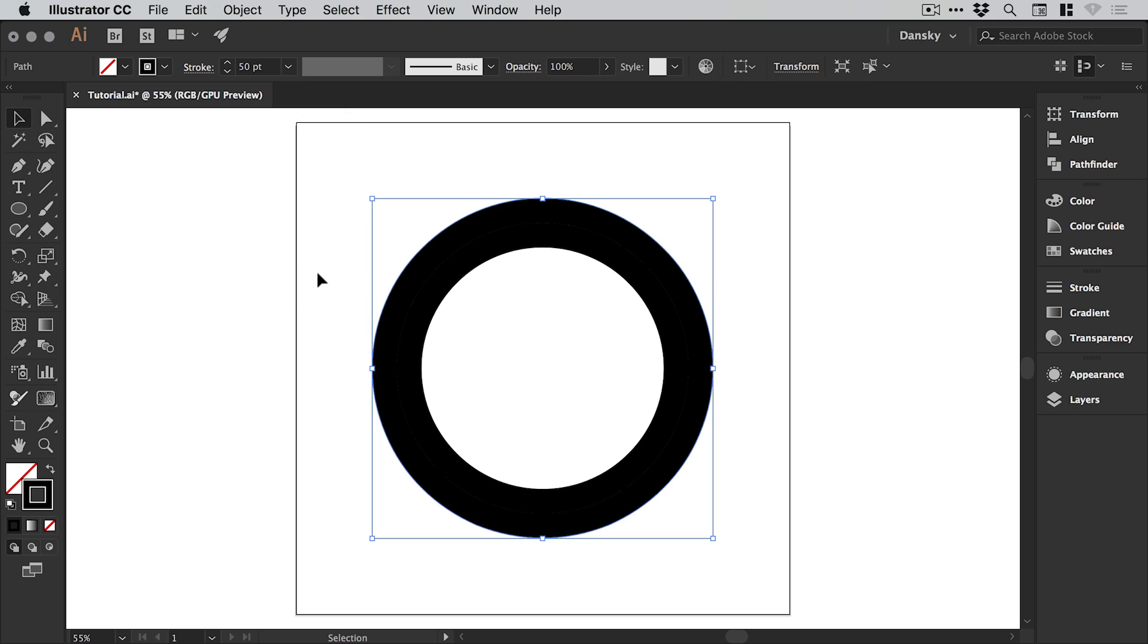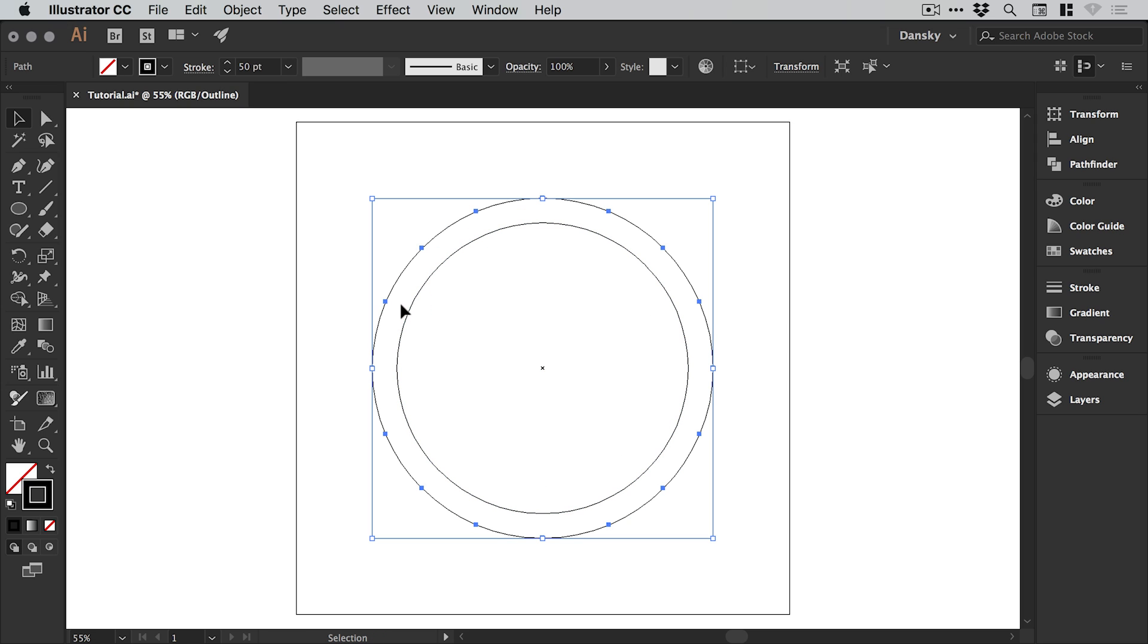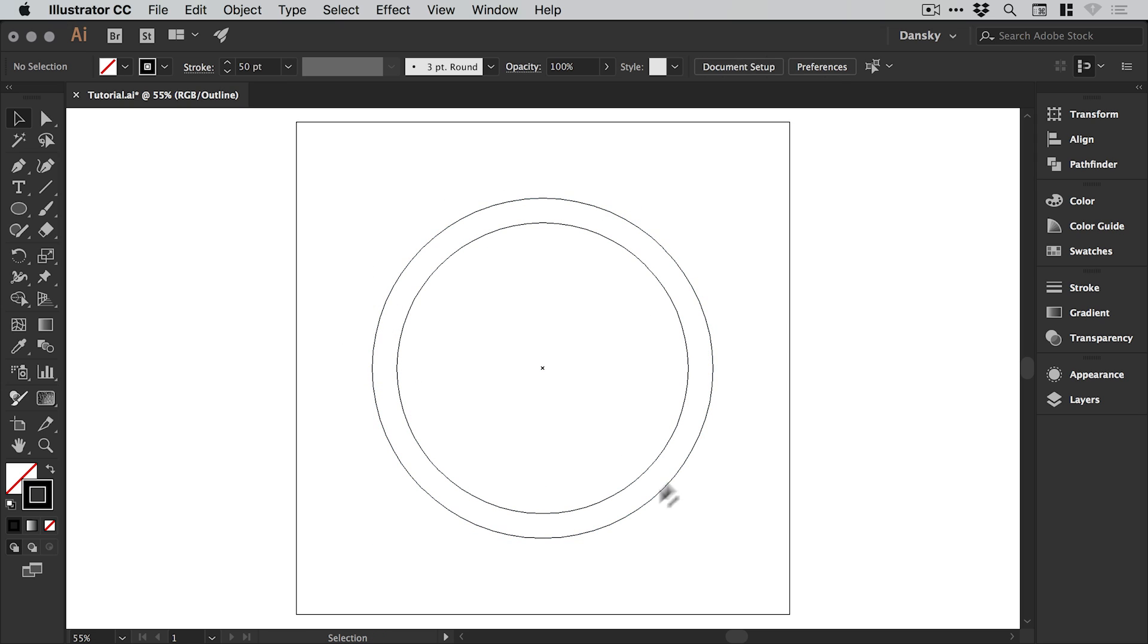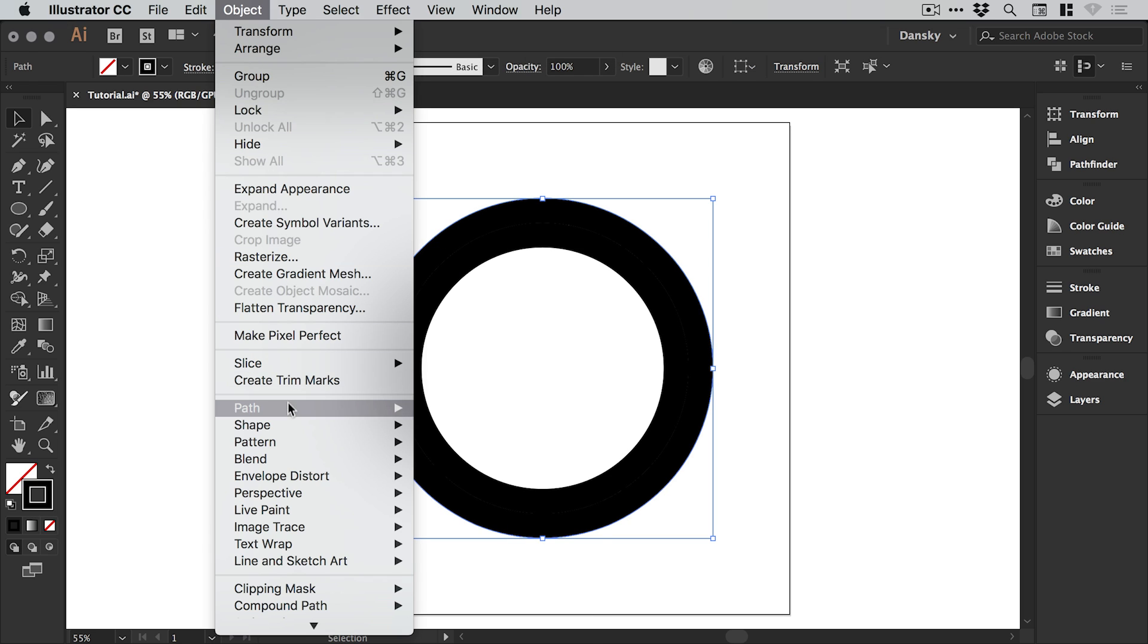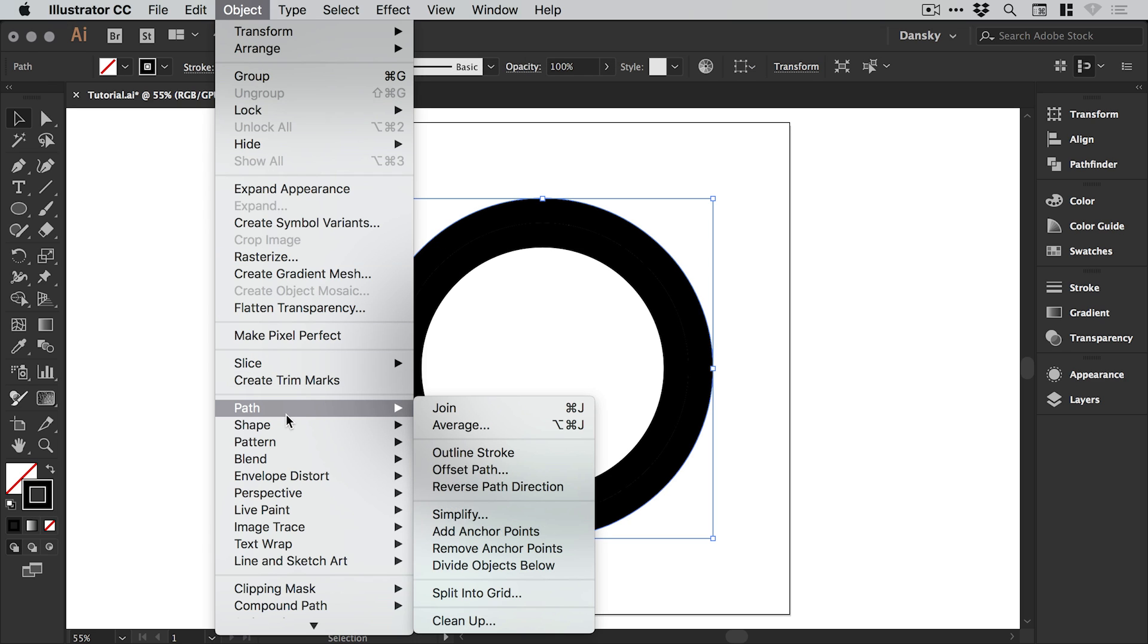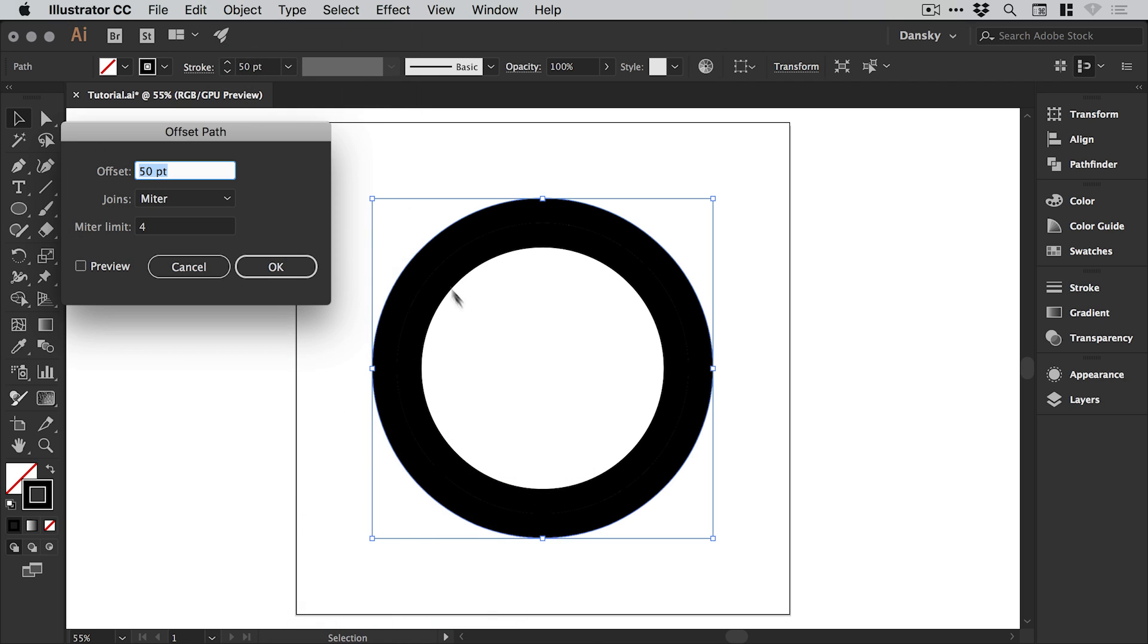Now we can jump into outline mode which is command or control Y on the keyboard and you can see it looks like this. We'll keep that selected and we'll go to object, path, offset path again.